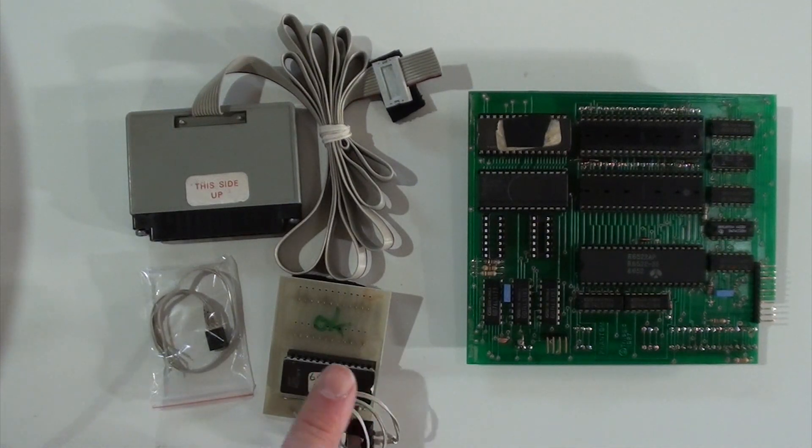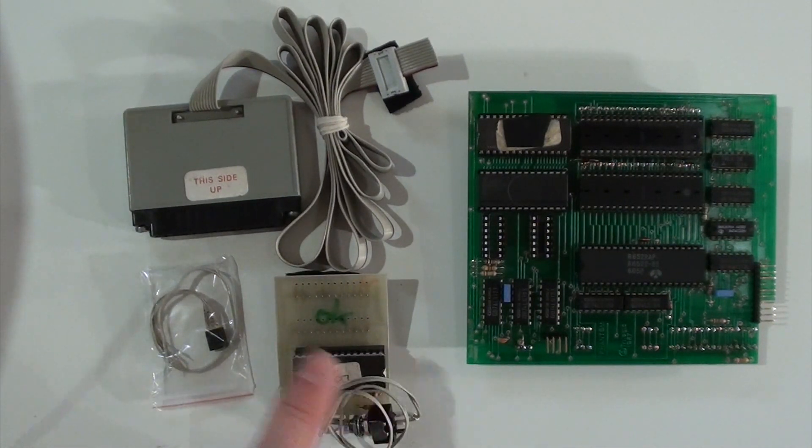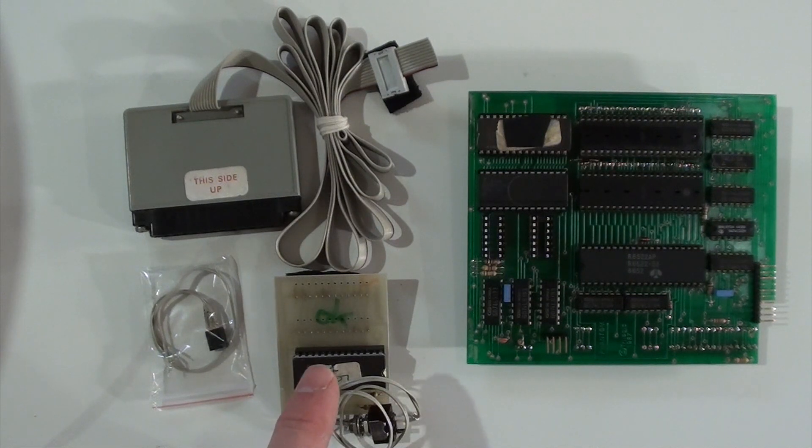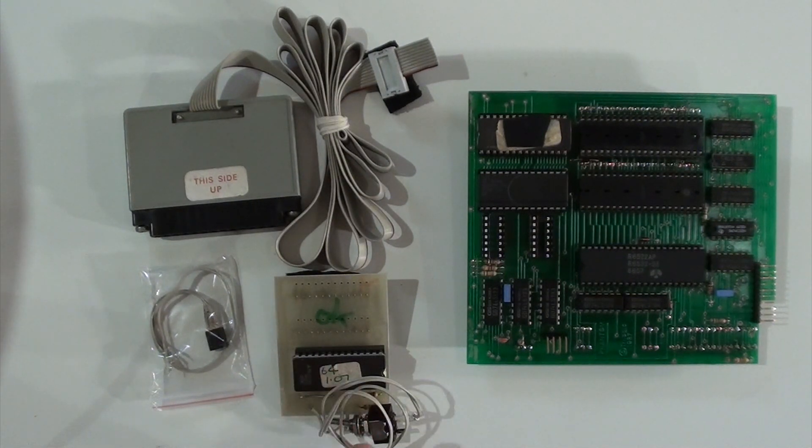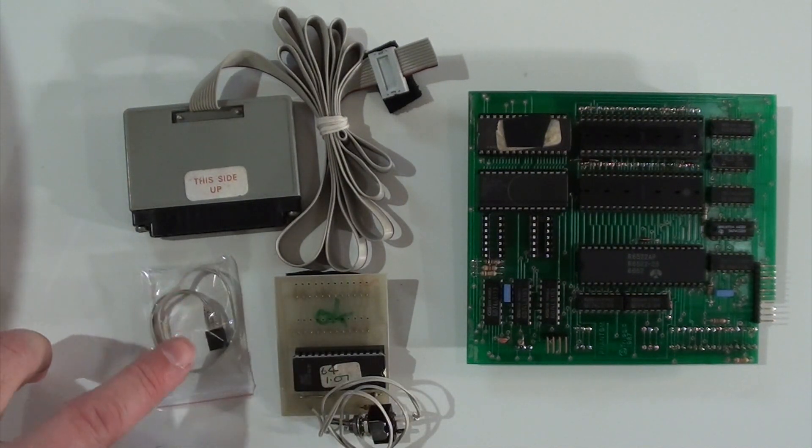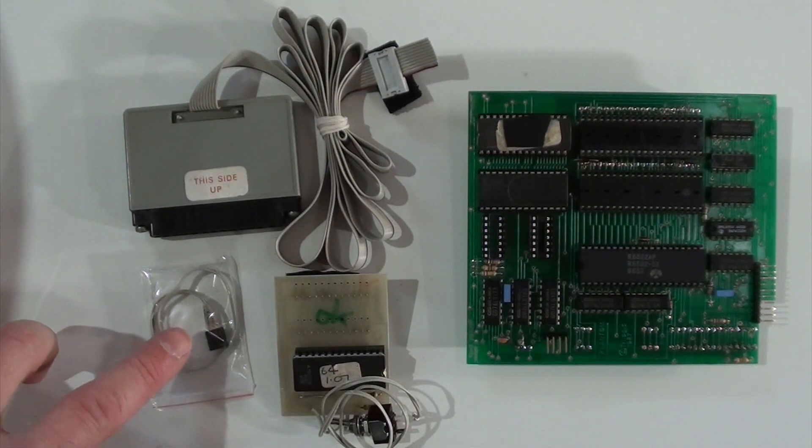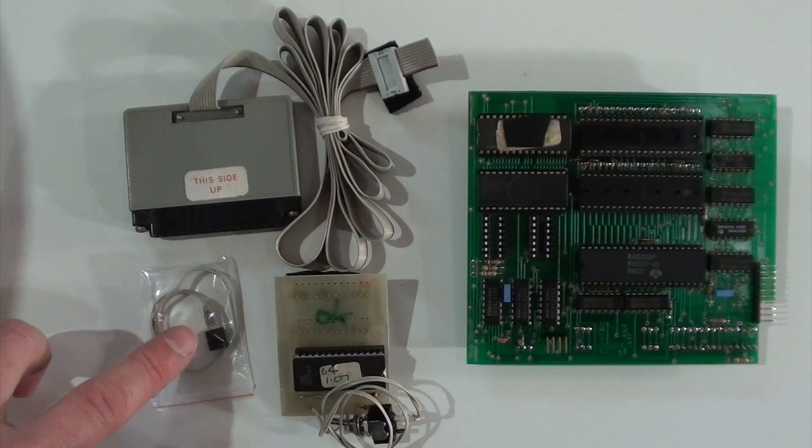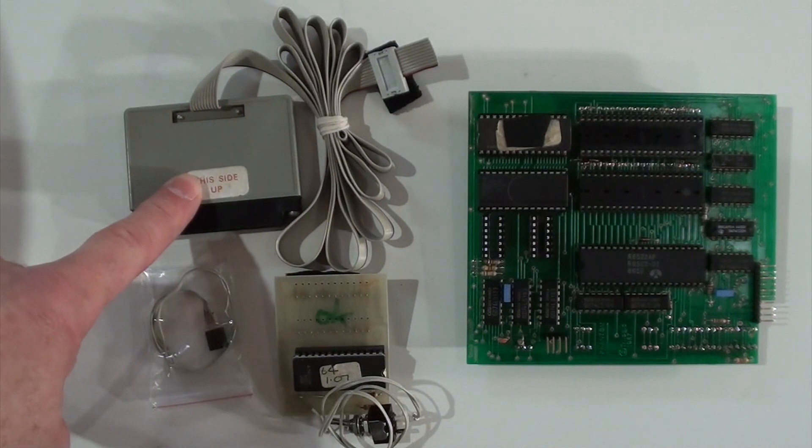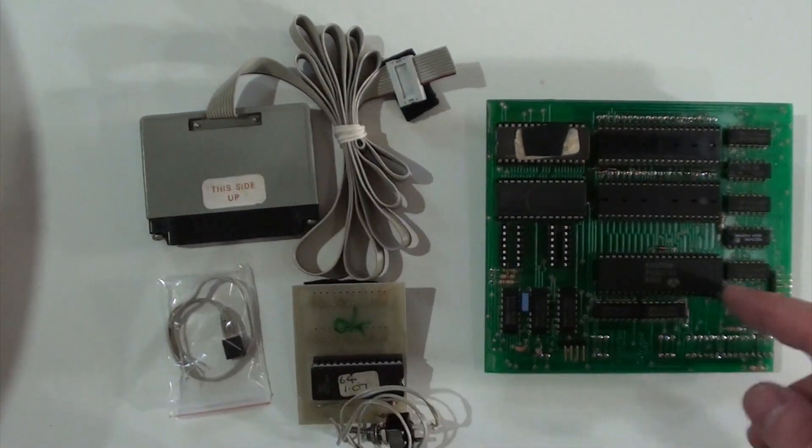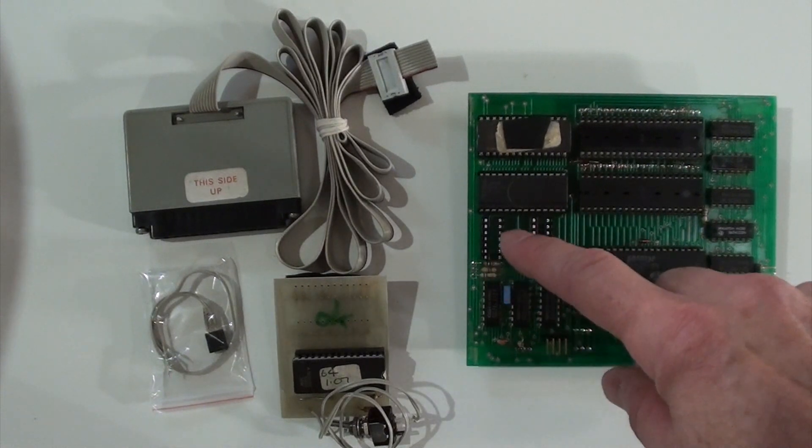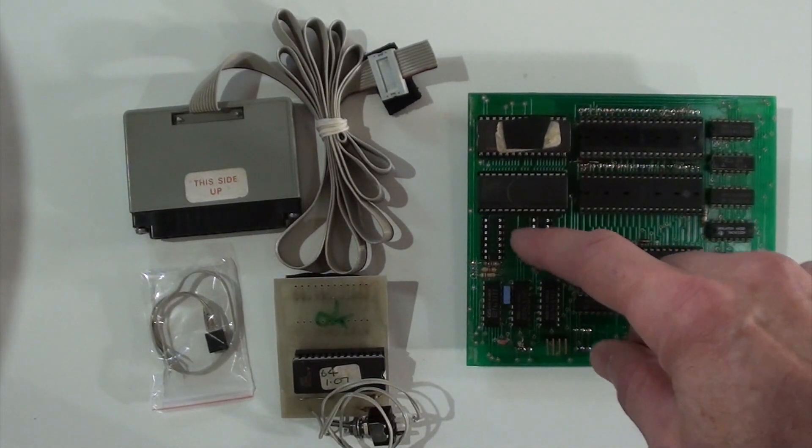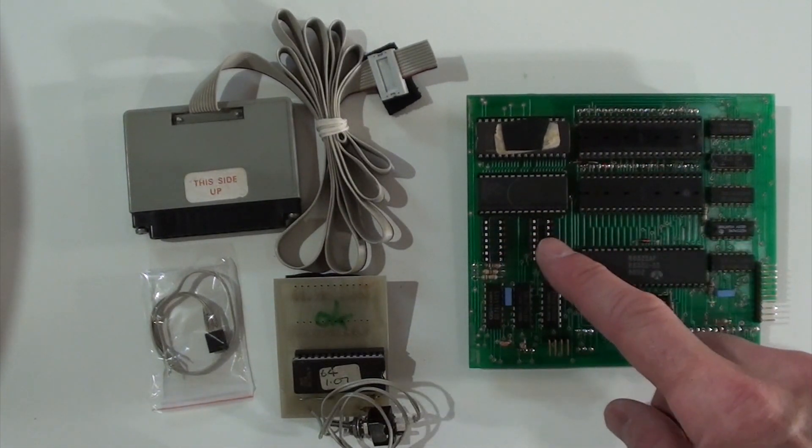There's the kernel board with the switch that switched between the standard kernel and the phantom kernel. This is the sync cable that attached to a couple of chips on the 1541. There's the parallel cable with connector that went right here.